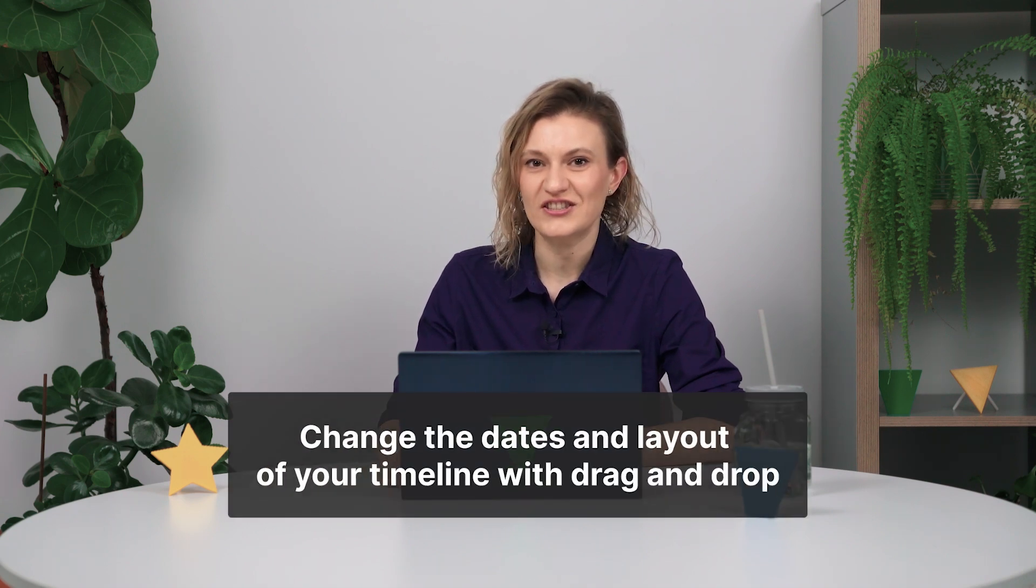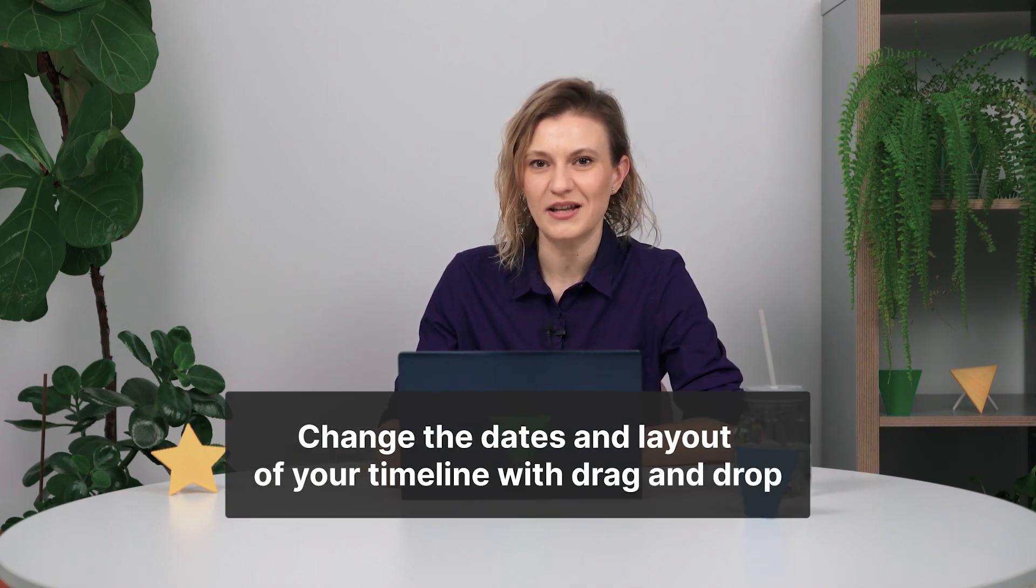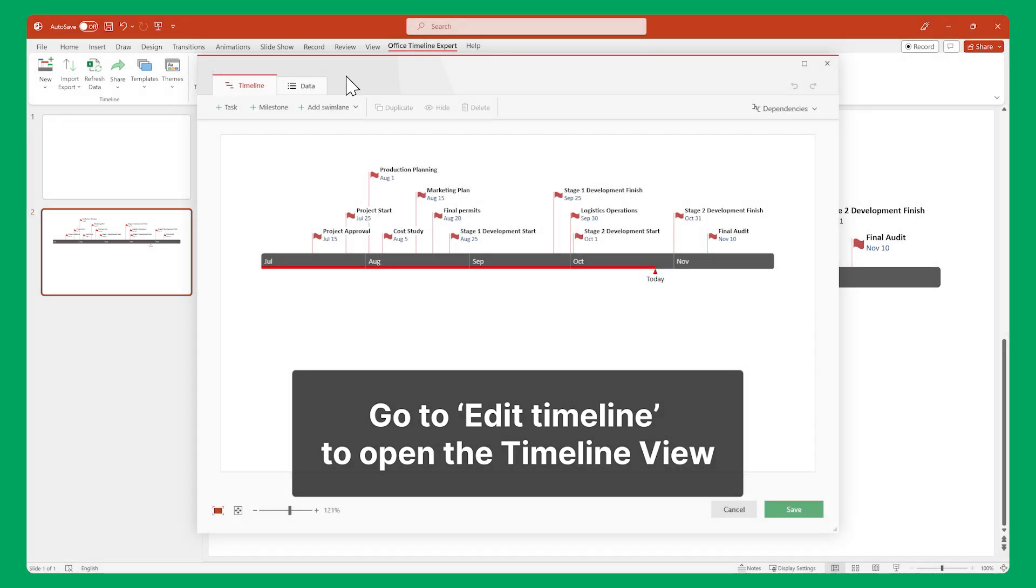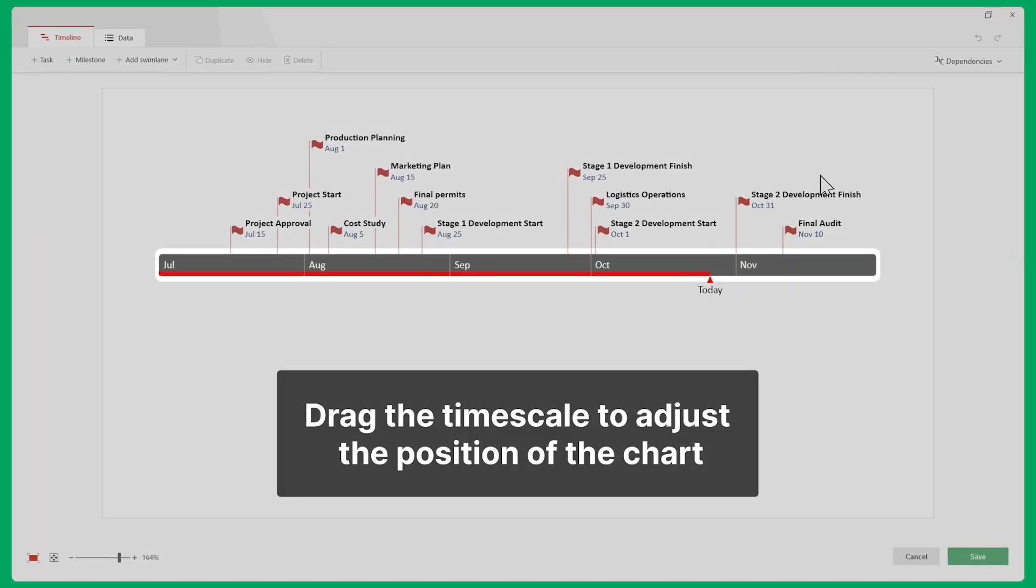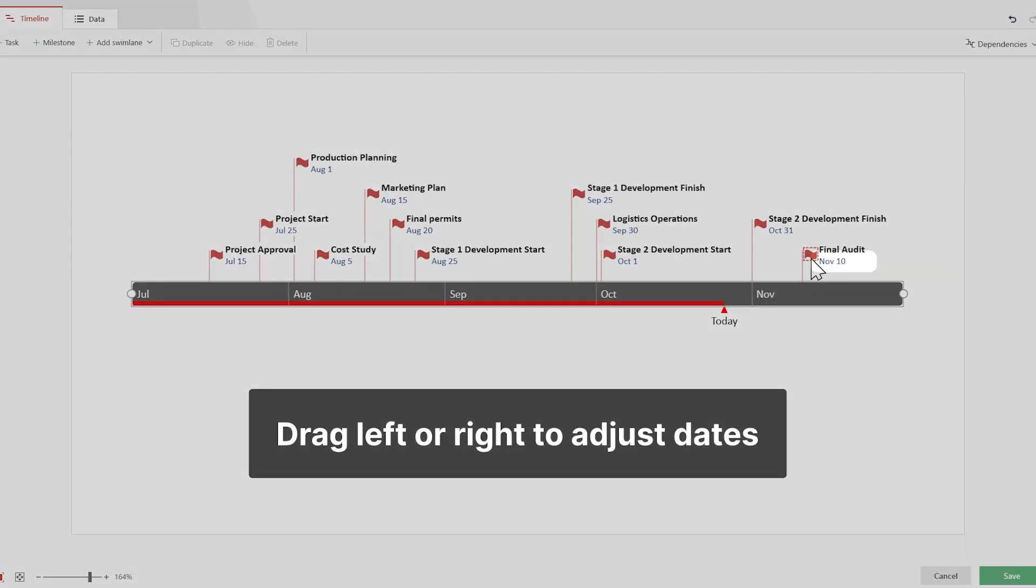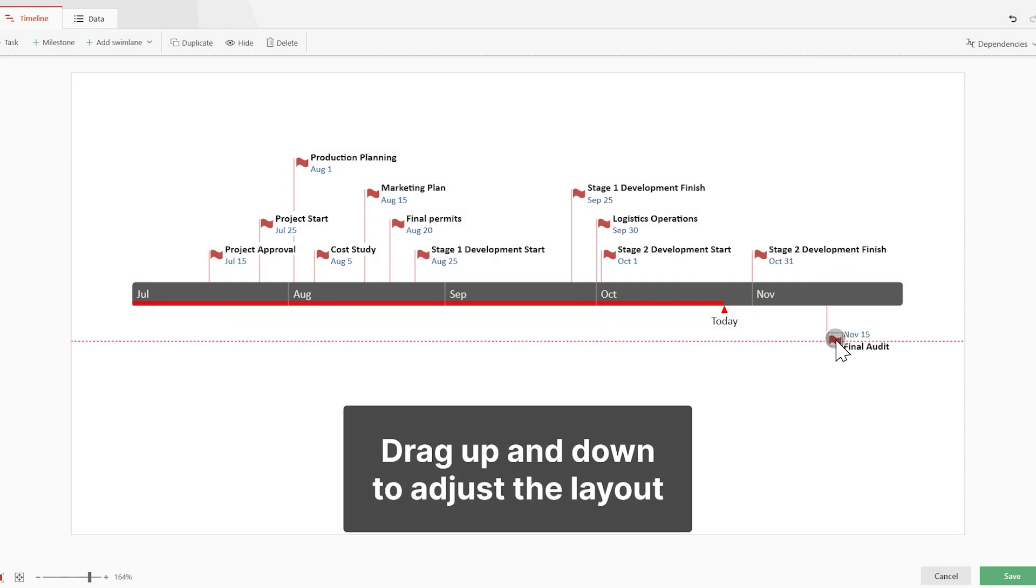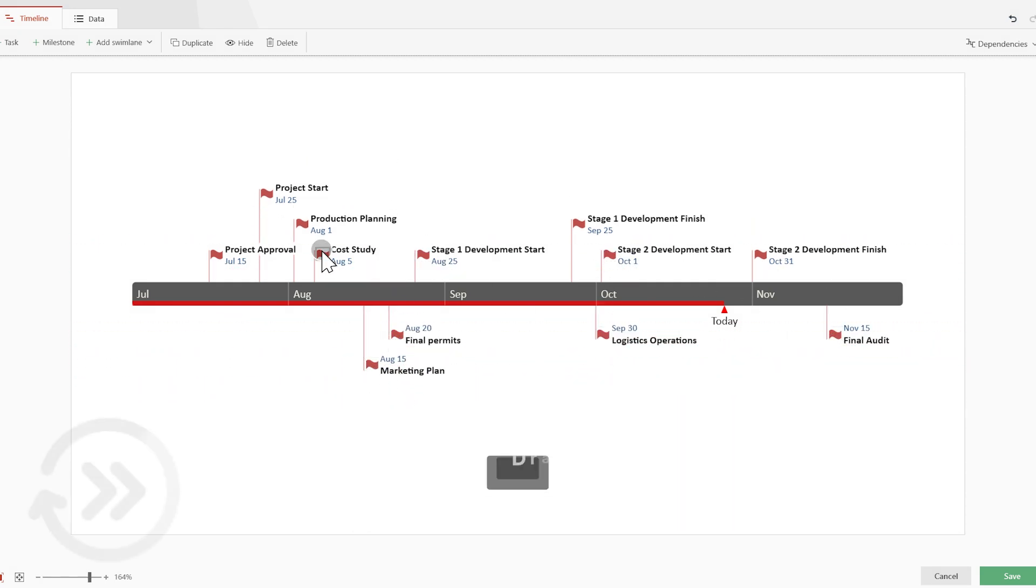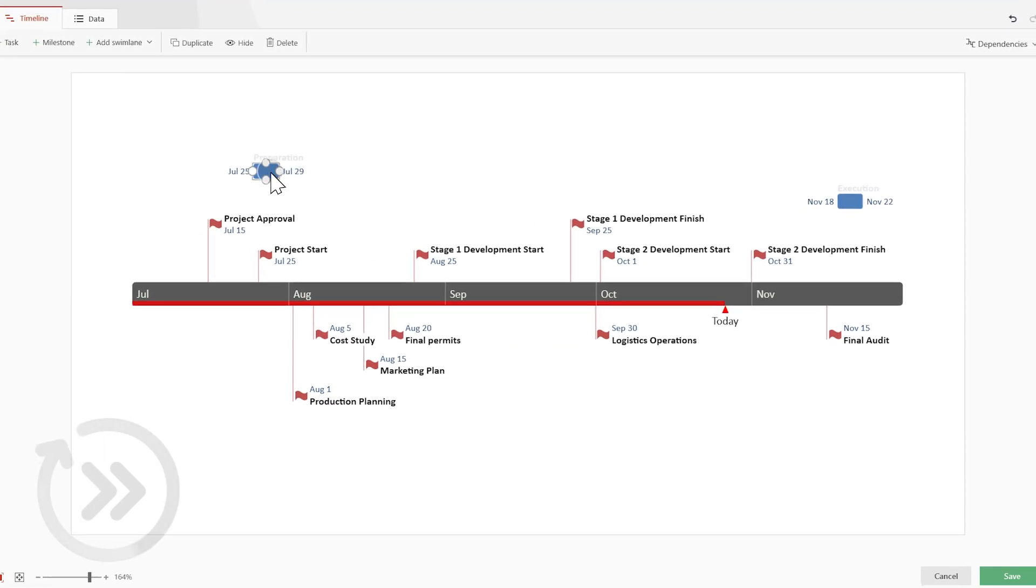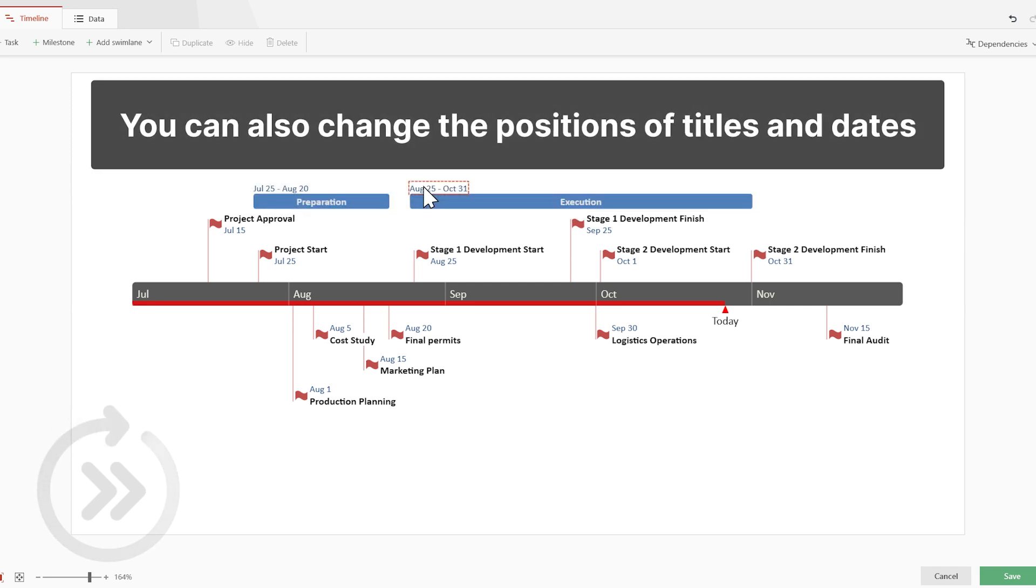Pretty quick, right? Office Timeline also makes it easy to change the dates and layout of your timeline by letting you drag and drop items. To do that, go up here to Edit Timeline to open the Timeline view. Drag this time scale to adjust the position of the entire chart. Then drag your milestones left or right to change their due date or up and down to tweak the way they are laid out on the time scale. You can add tasks to your timeline as well and you can adjust them by dragging in the same way you can do with milestones. You can also change the position of titles and dates.